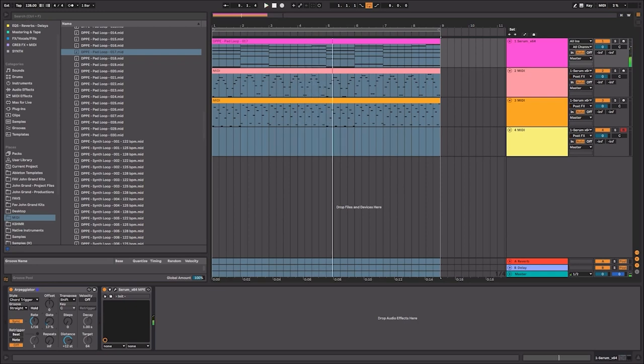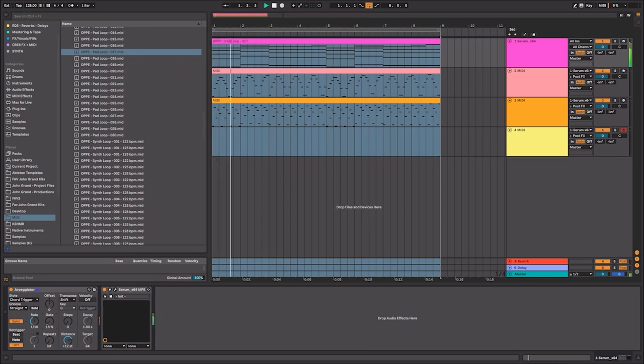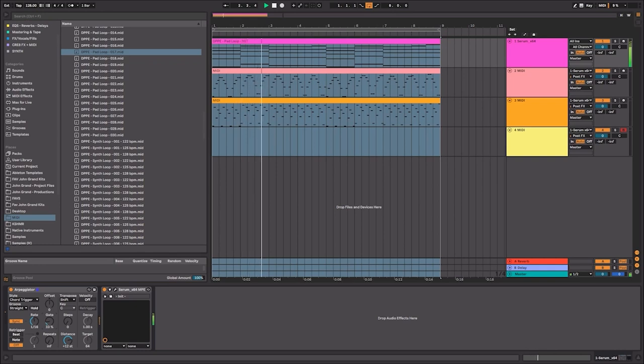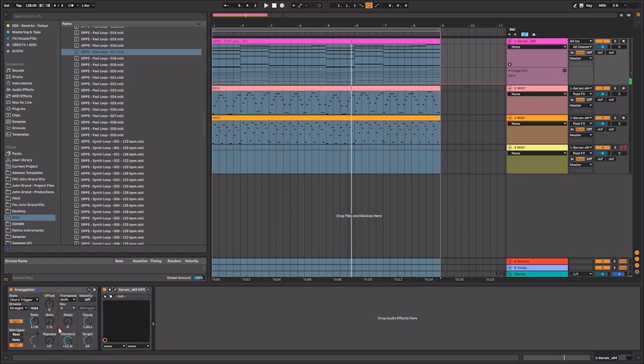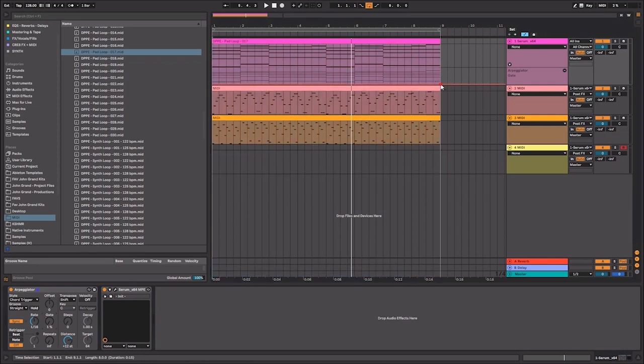And as you can see, as I turn the gate up and down, the more of the sound is either released or cut back. Now, one cool thing that you may not know is that you can actually record the automation of that gate opening up into MIDI notes.